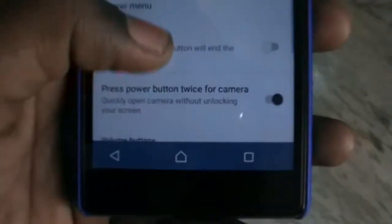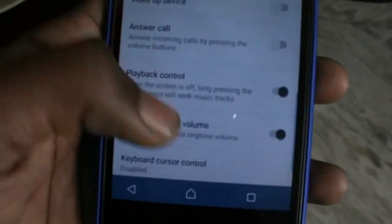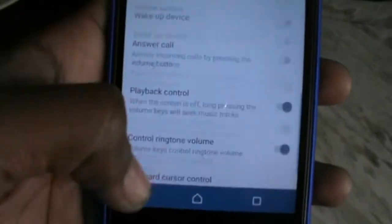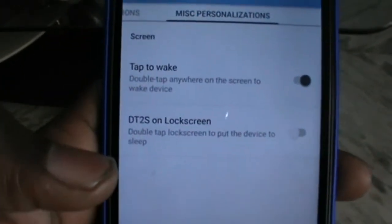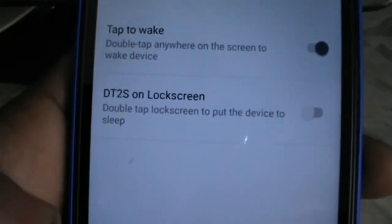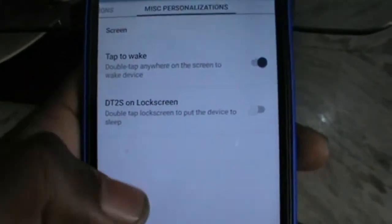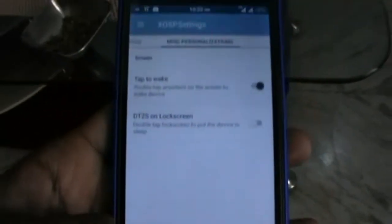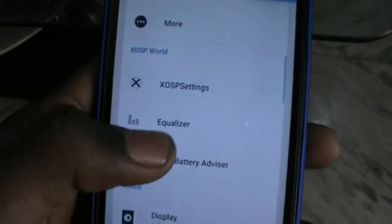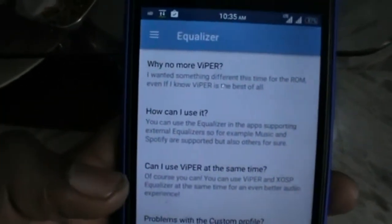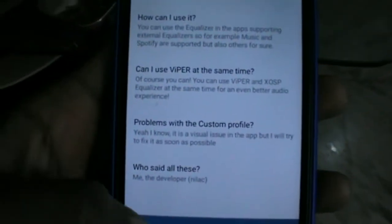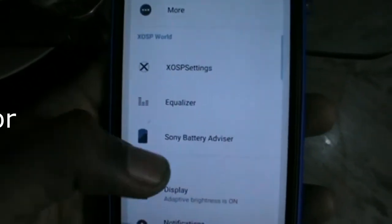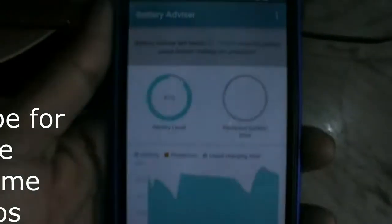So now these are some other features like wake up the device and double tap on lock screen. Now let's check that equalizer. Yes, we got some equalizer information.